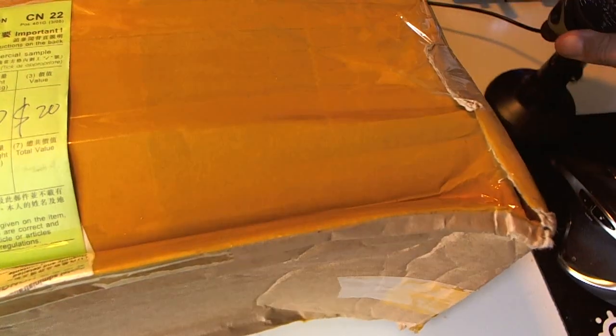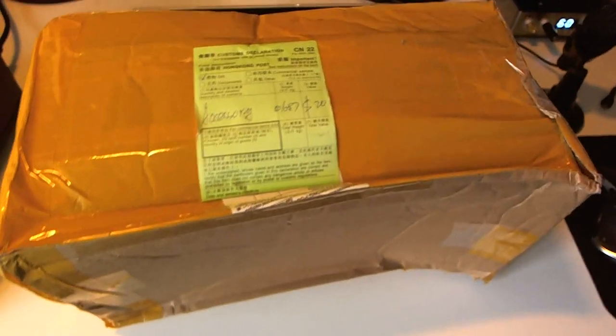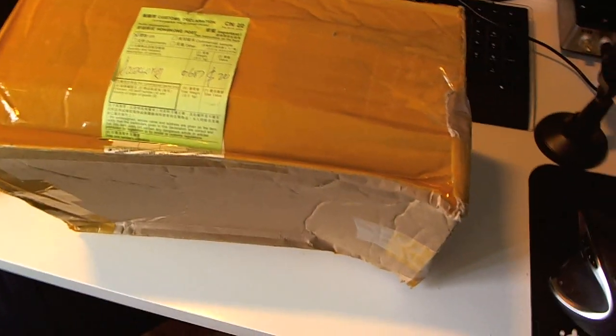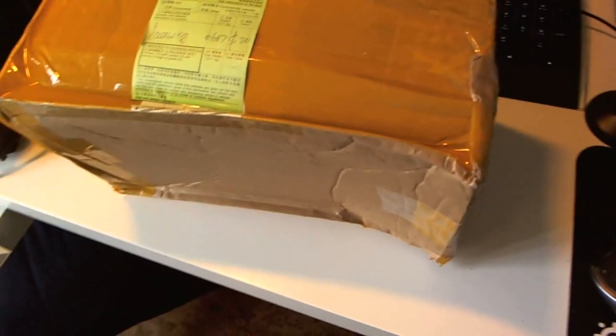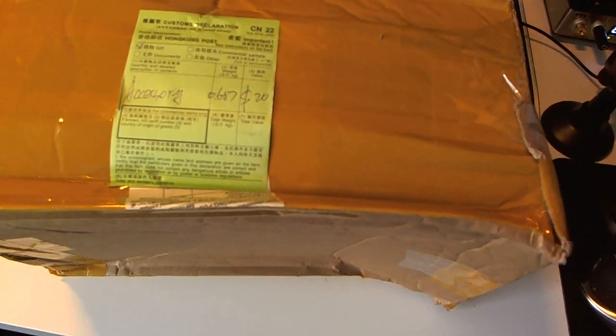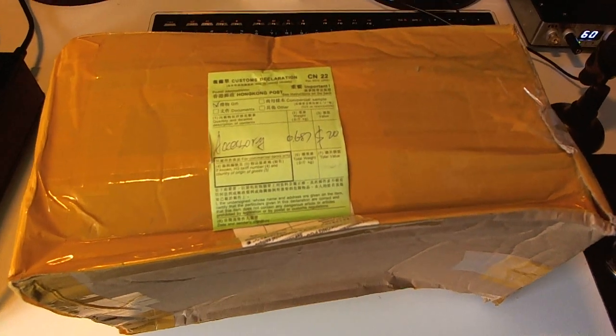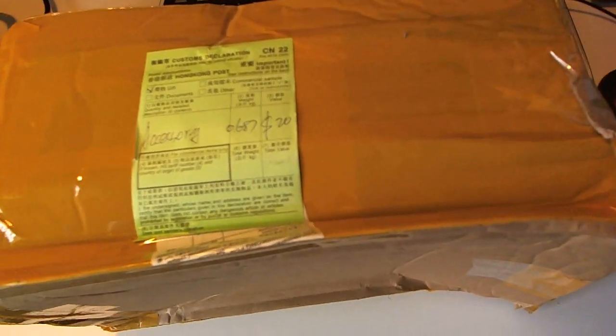Hi guys, this is the headphoneaddict.com. Today I'm going to do an unboxing of something really cheap coming all the way from China. So you have to like this, right?